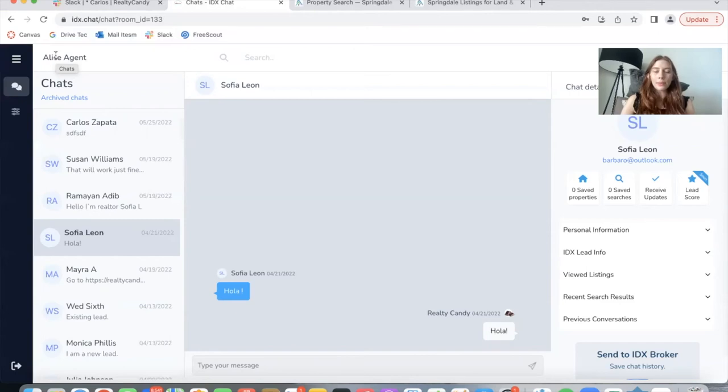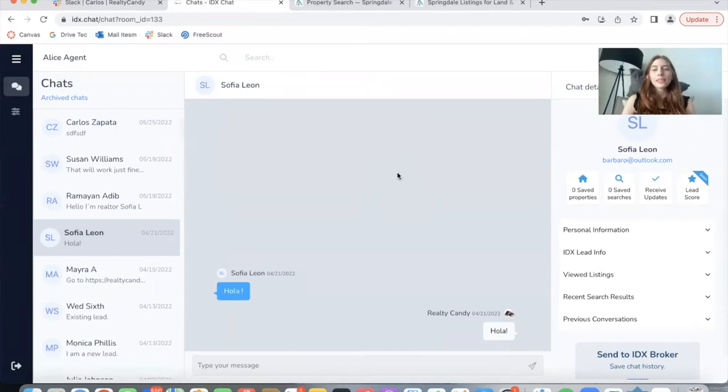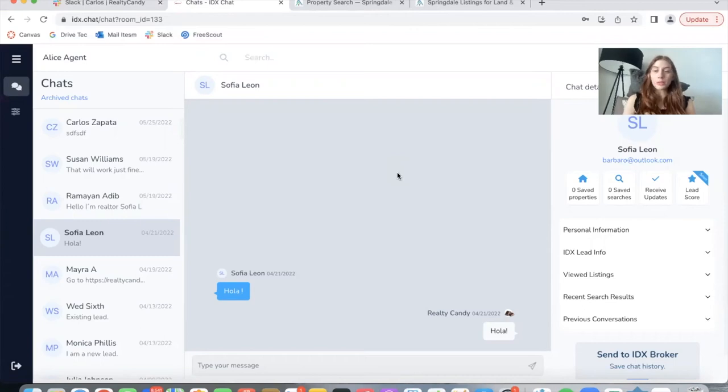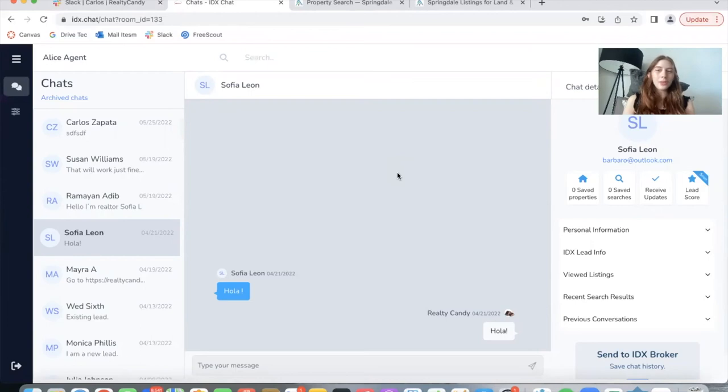We'll be working on a system that will be able to assign messages to different agents, maybe something related to their availability, or maybe even making a queue for which agent is available to respond to the chat first. But this is something we'll be working on in the future, and we'll make sure to keep you updated on this.